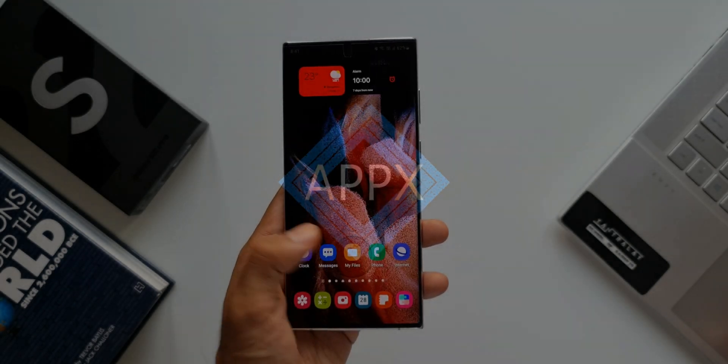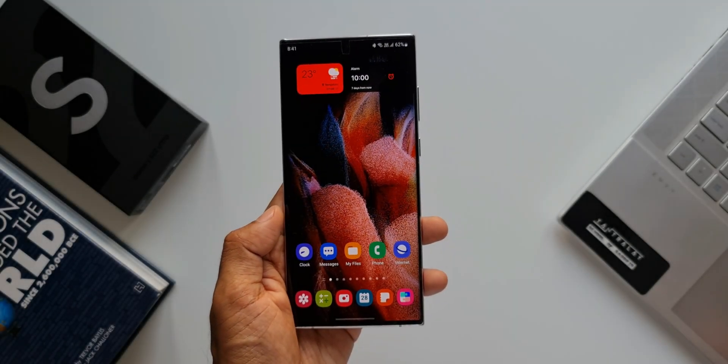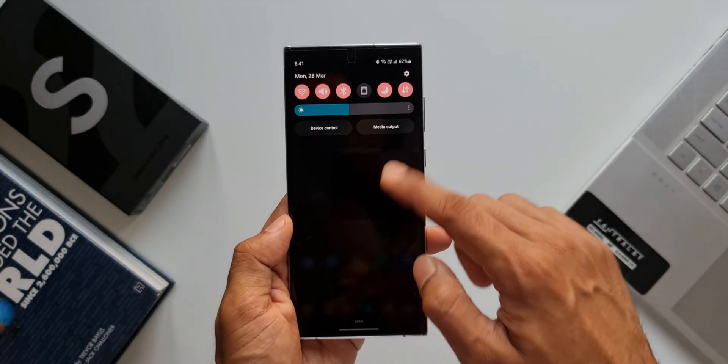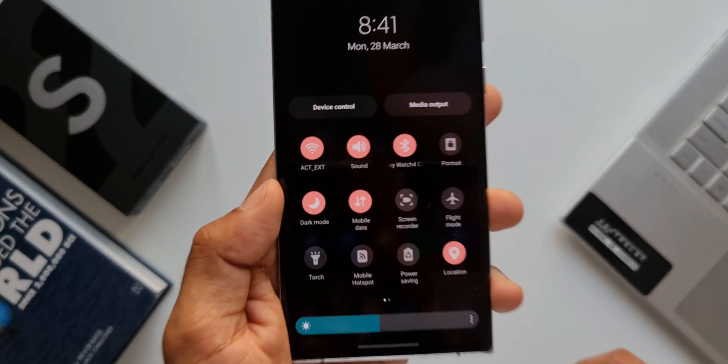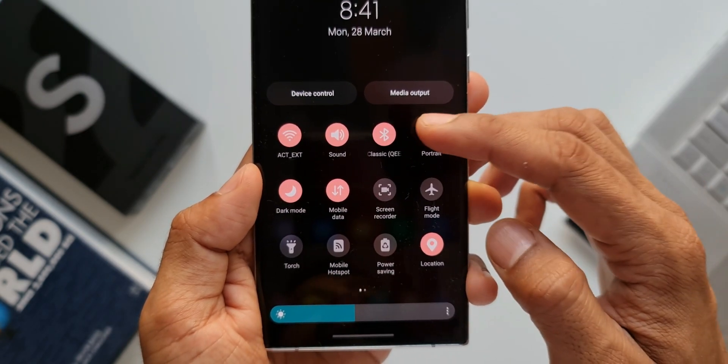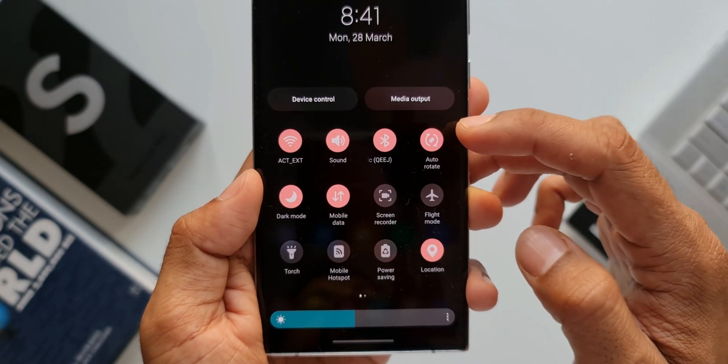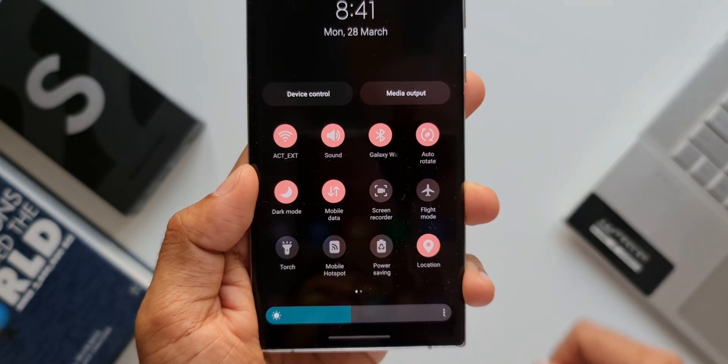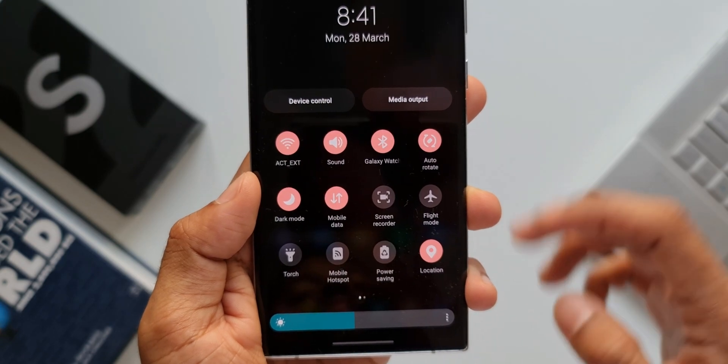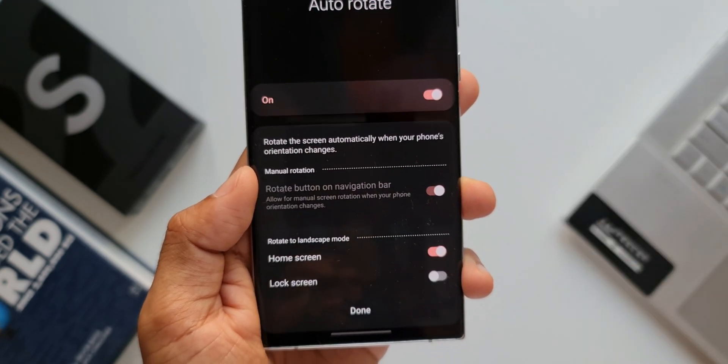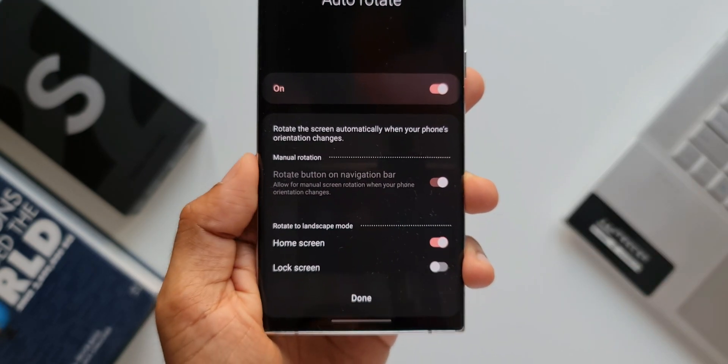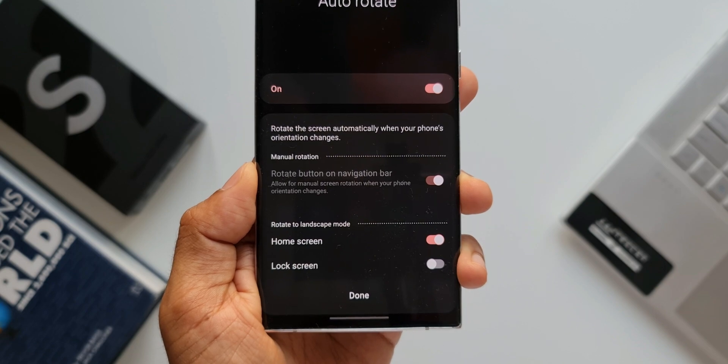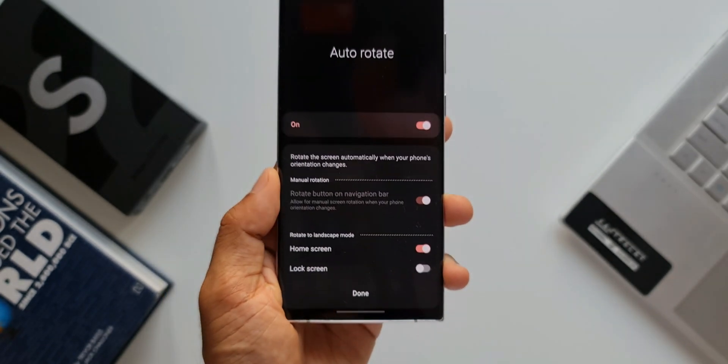Now we all know that tapping on this portrait mode button on the quick panel will enable us to auto-rotate the phone screen to view contents in landscape mode. When we tap on this title here, we get more options to enable auto-rotate screen or landscape mode for home screen as well as lock screen.